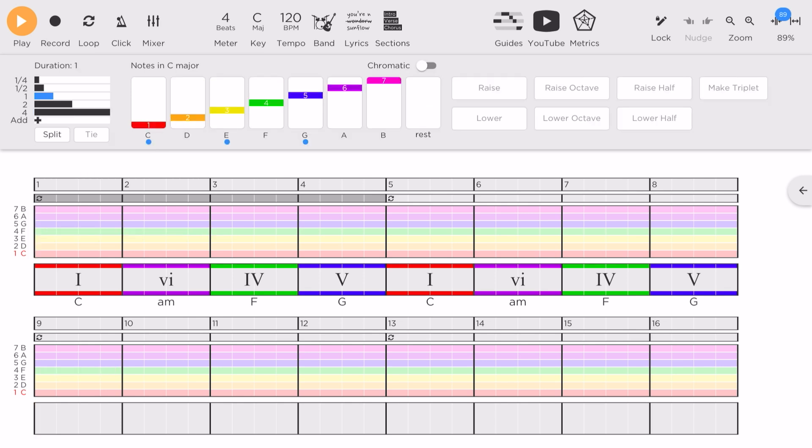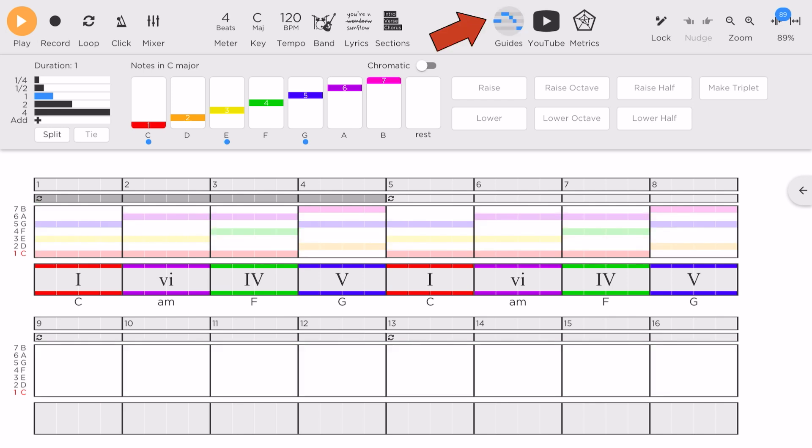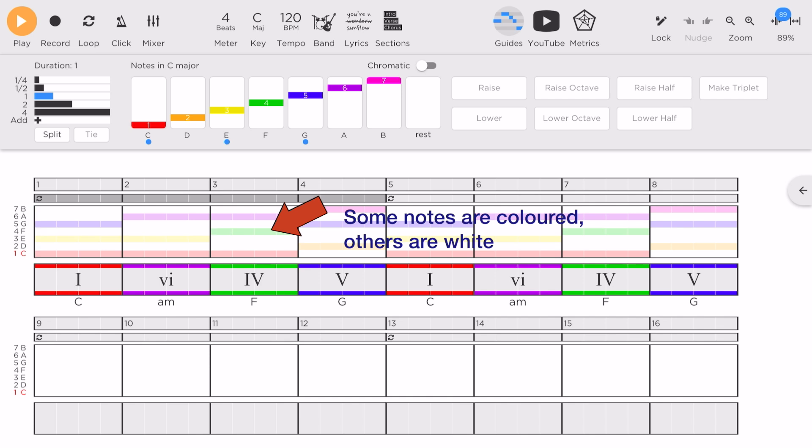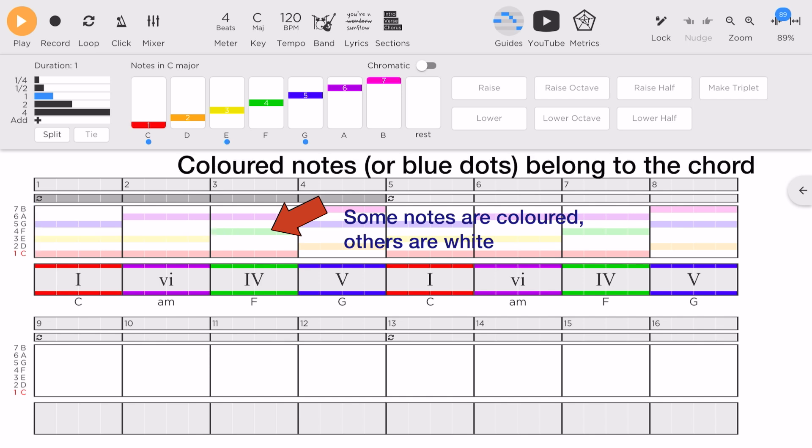Next, we will tap on the Melodies section. To help us create our melody, we can tap on Guides. You will notice that some notes are colored while others remain white. The colored notes belong to the chord. Those are safe notes to choose that will match the chord.